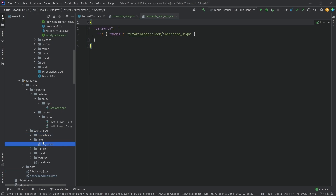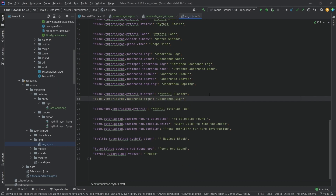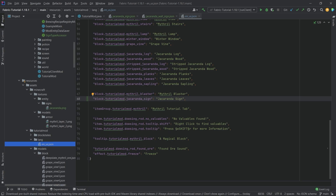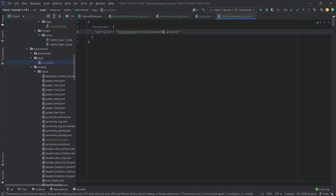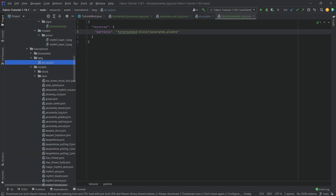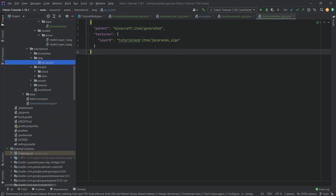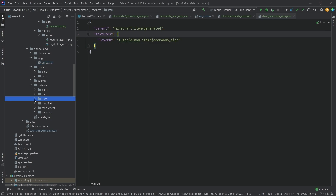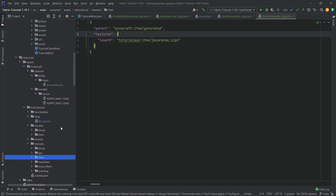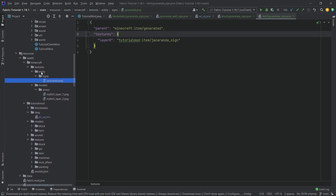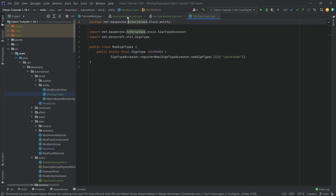Let's also add the translation — the translation will only happen with the block, so we add the jacaranda_sign entry. We still need a block model and an item model as well as the item texture. The block model just points to the jacaranda planks particles — those are the particles displayed when you destroy the sign. The item model is the texture displayed in the inventory. Importantly, the sign name in the JSON files must match the name defined in ModSignTypes, so make sure those names match and you should be fine.